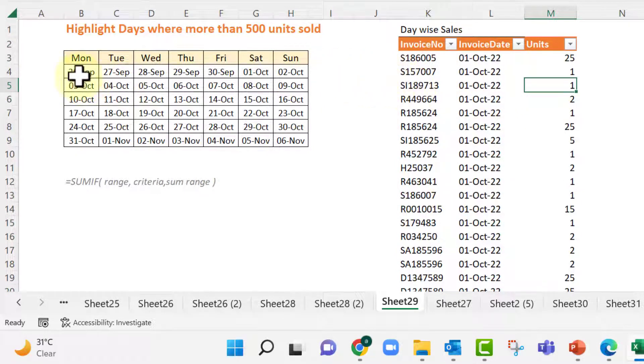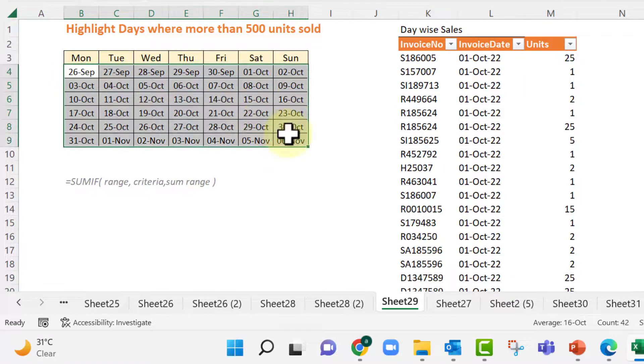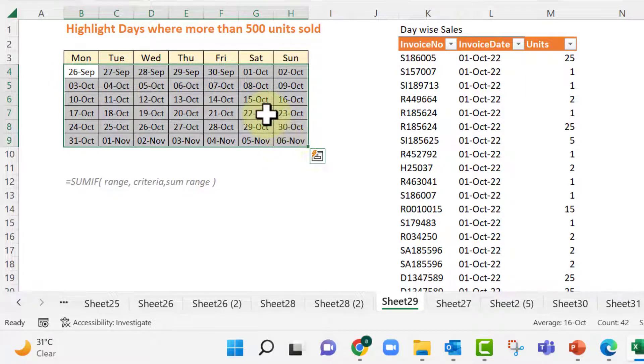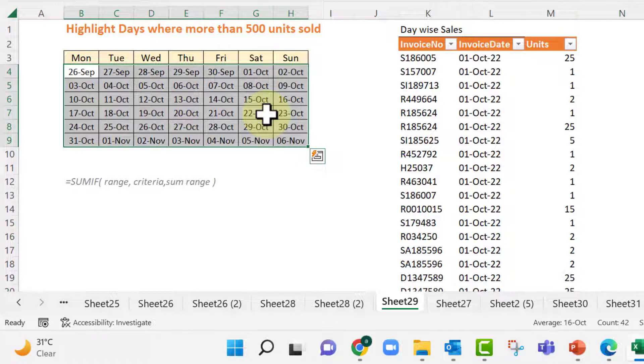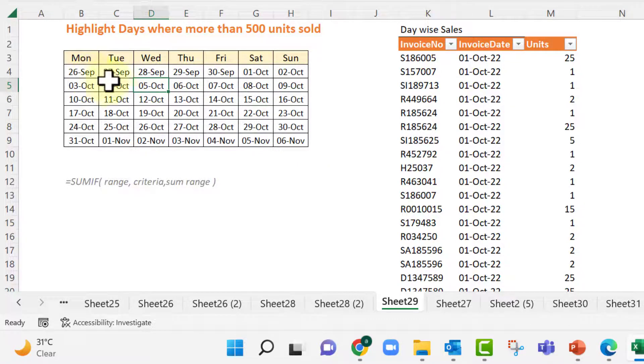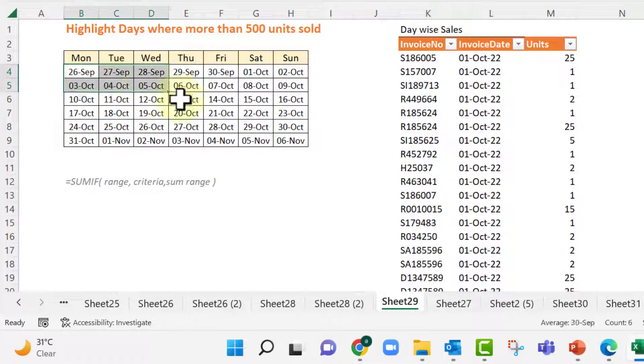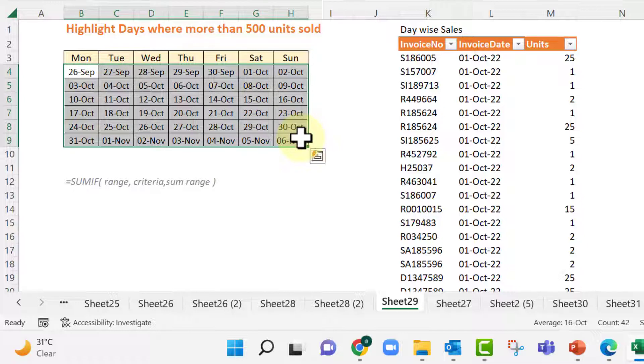And I want to highlight any date which is having a total sales of more than 500 units. So to highlight we might use conditional formatting. But before that we need to know what is the total sales for a particular date. Some of you may be thinking that we can use VLOOKUP formula.